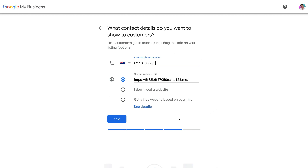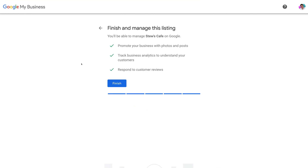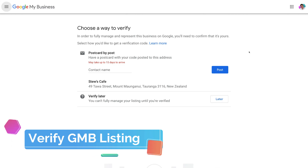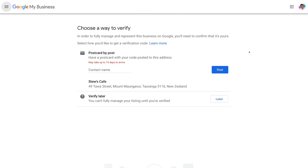Once you've added all this information to help customers identify and get in contact with your business, click next. Congratulations — you have completed the initial setup of your Google My Business listing. Navigate down and click 'Finish.' Now before your listing is live on Google Maps and Google Search, you need to verify your Google My Business listing to confirm that you own this address. You can see the only option available is by postcard, which can take up to 15 days. When the postcard arrives, head back to your Google My Business listing, click 'Verify,' enter the digits from the postcard, and that will verify your listing.